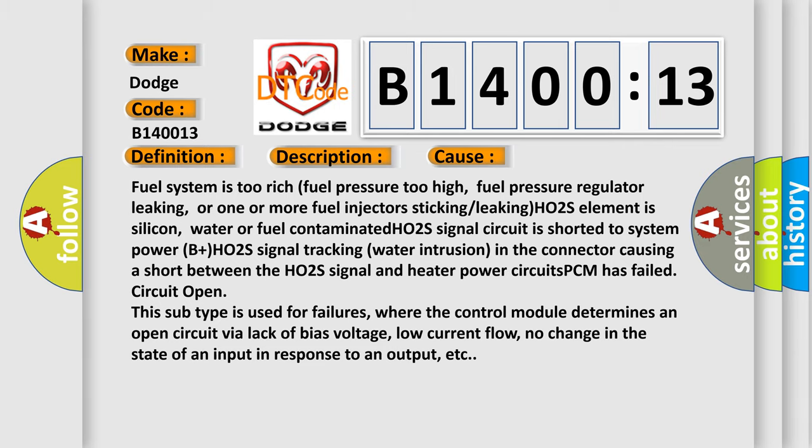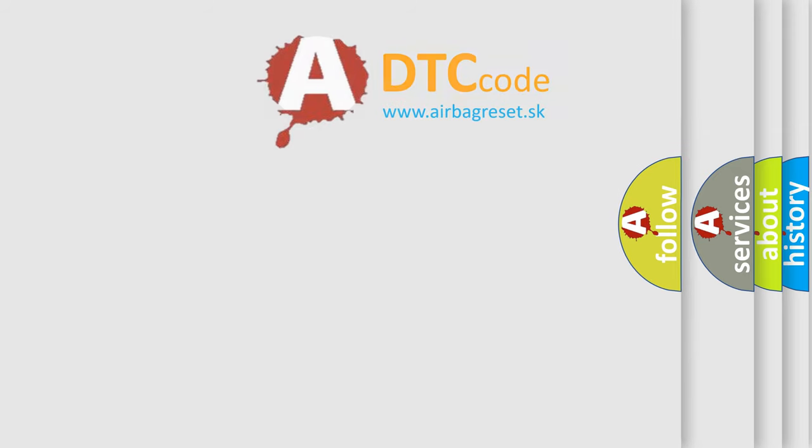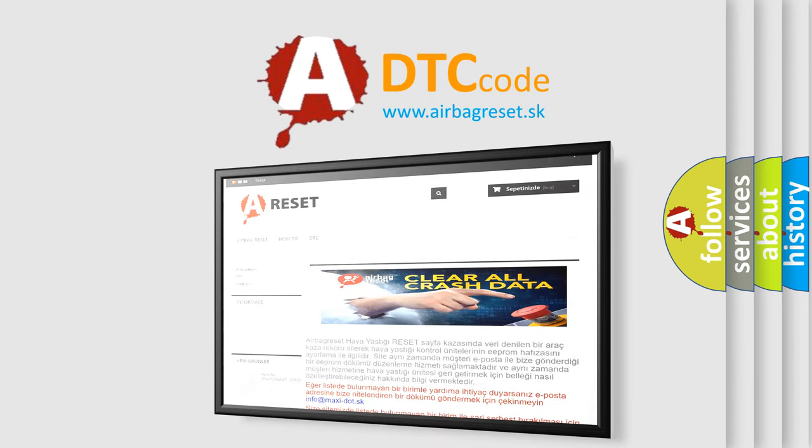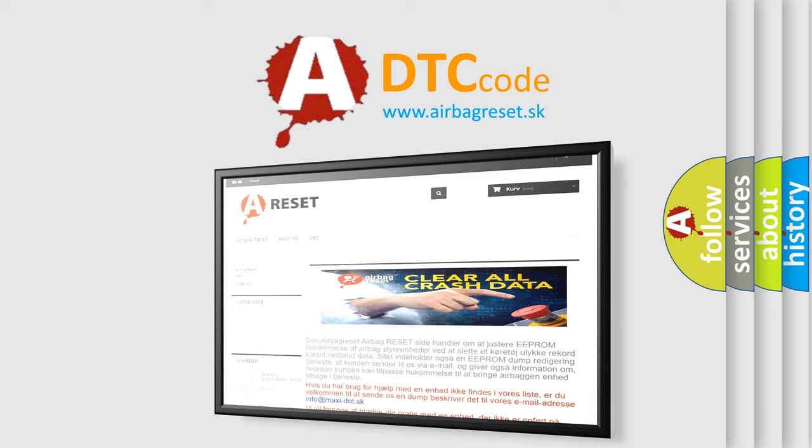The Airbag Reset website aims to provide information in 52 languages. Thank you for your attention and stay tuned for the next video.